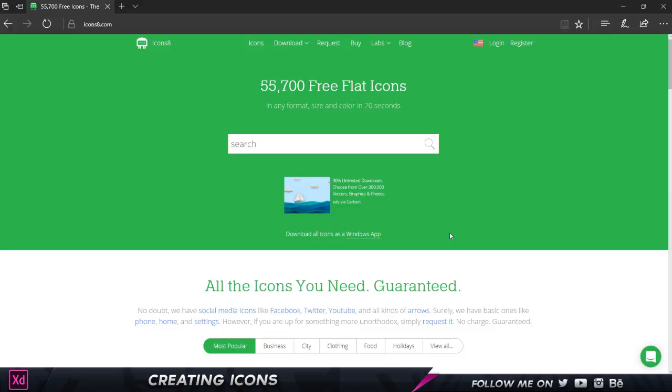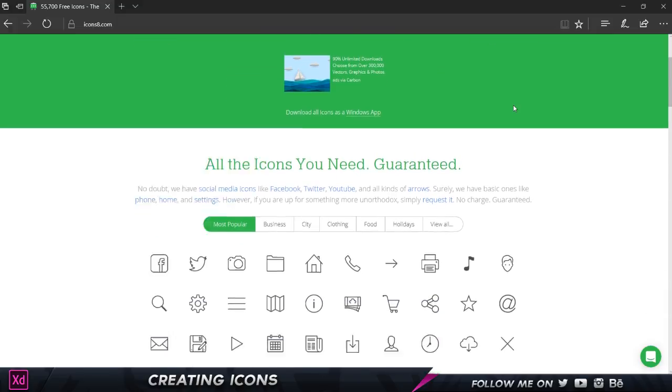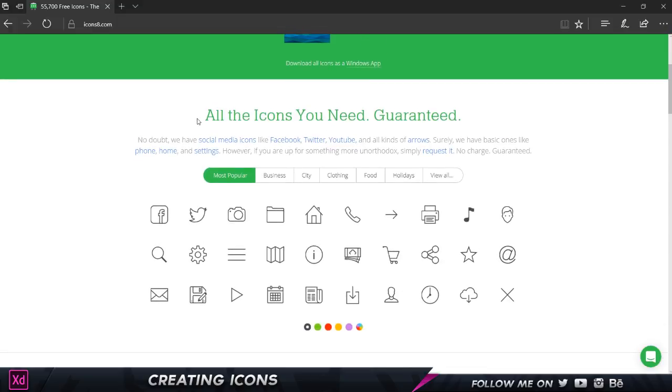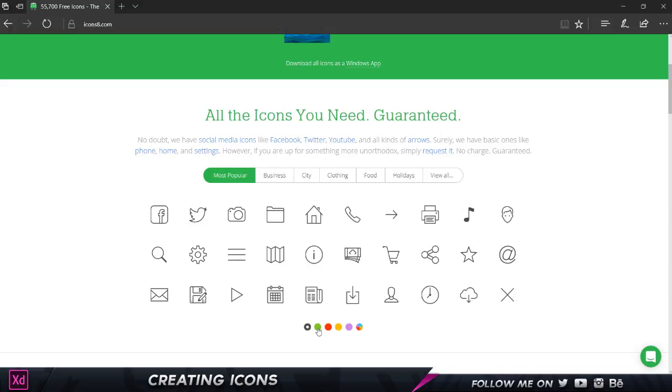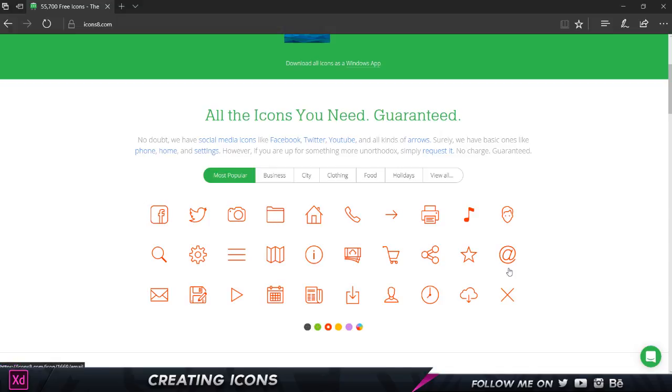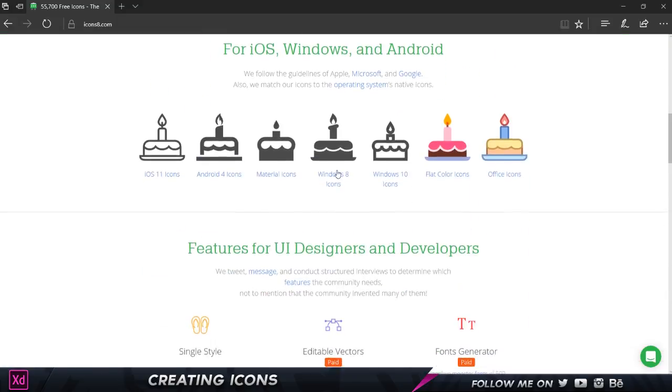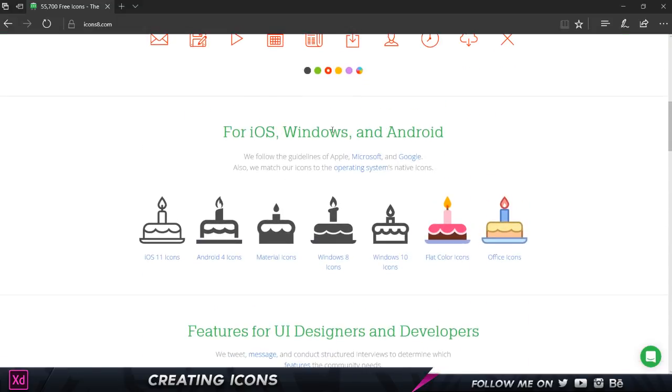I'm going to show you how many icons these guys have and how easy and quick it is to just drop them into any software that you're using. This is their home page and as you can see, it says all the icons you need, guaranteed. Basically you're going to get anything you need. There are a lot of categories over here and it shows you a preview of each of them. If I click on these buttons, it's going to change the color so it can actually show you how it would look on an actual background.